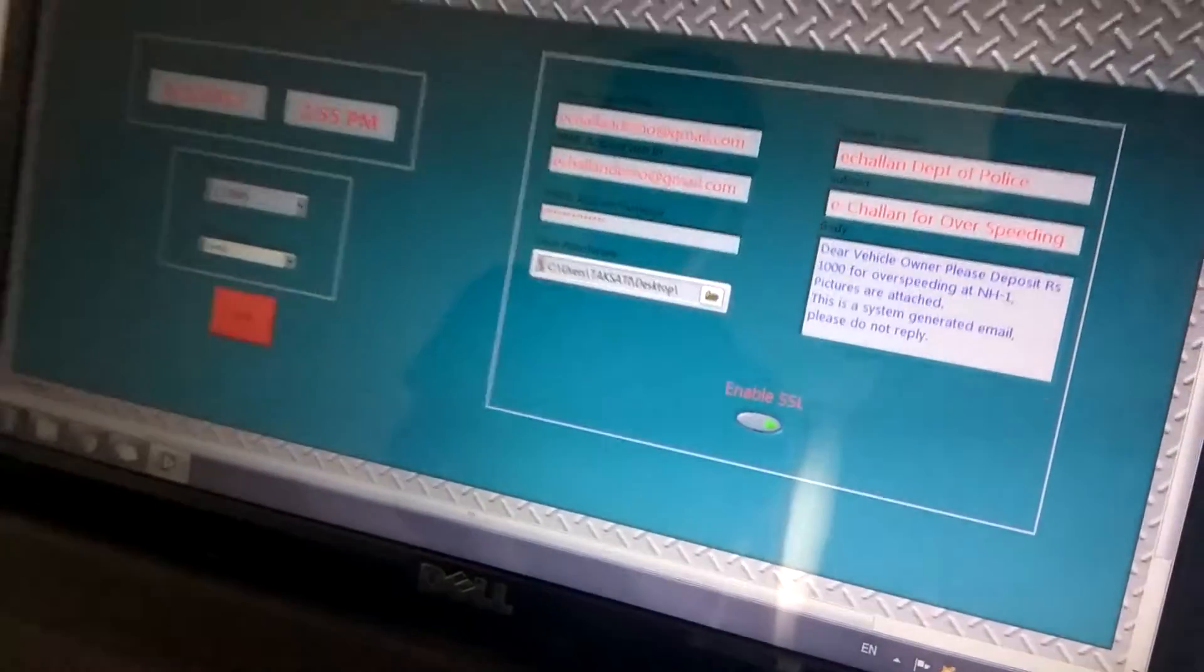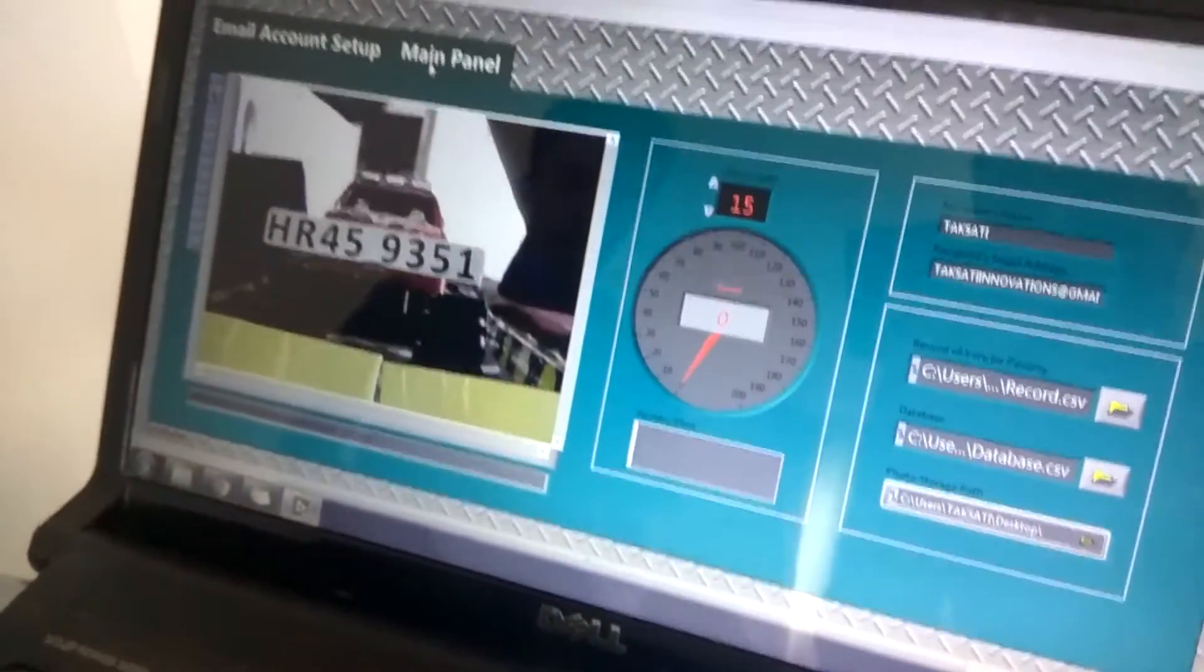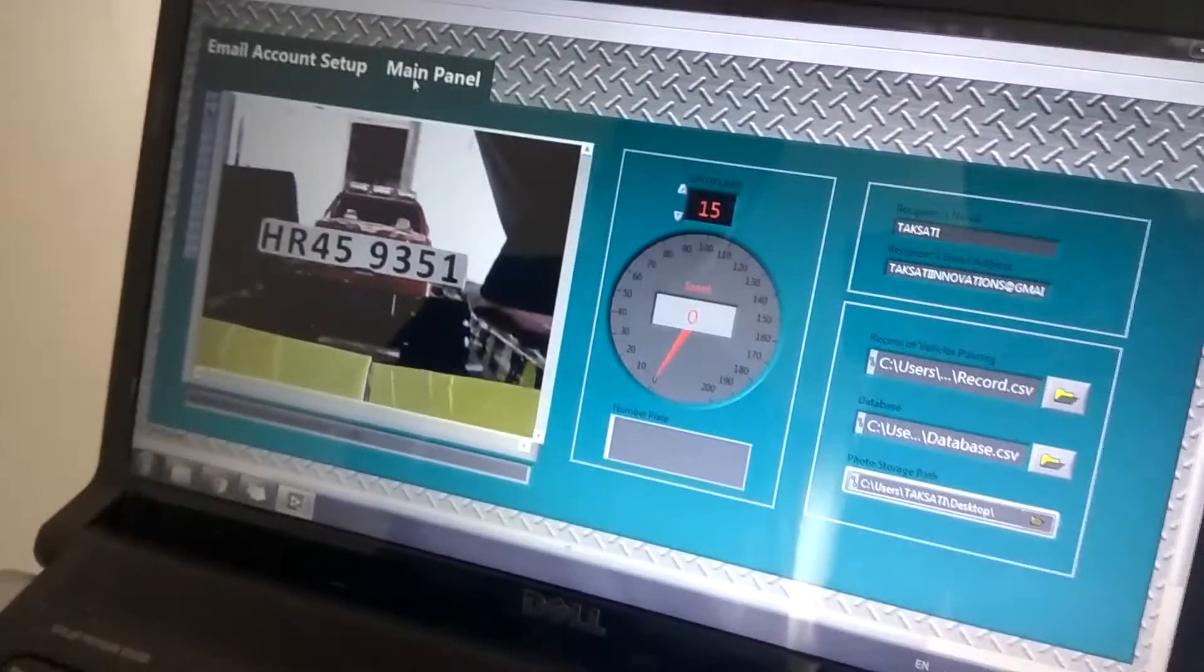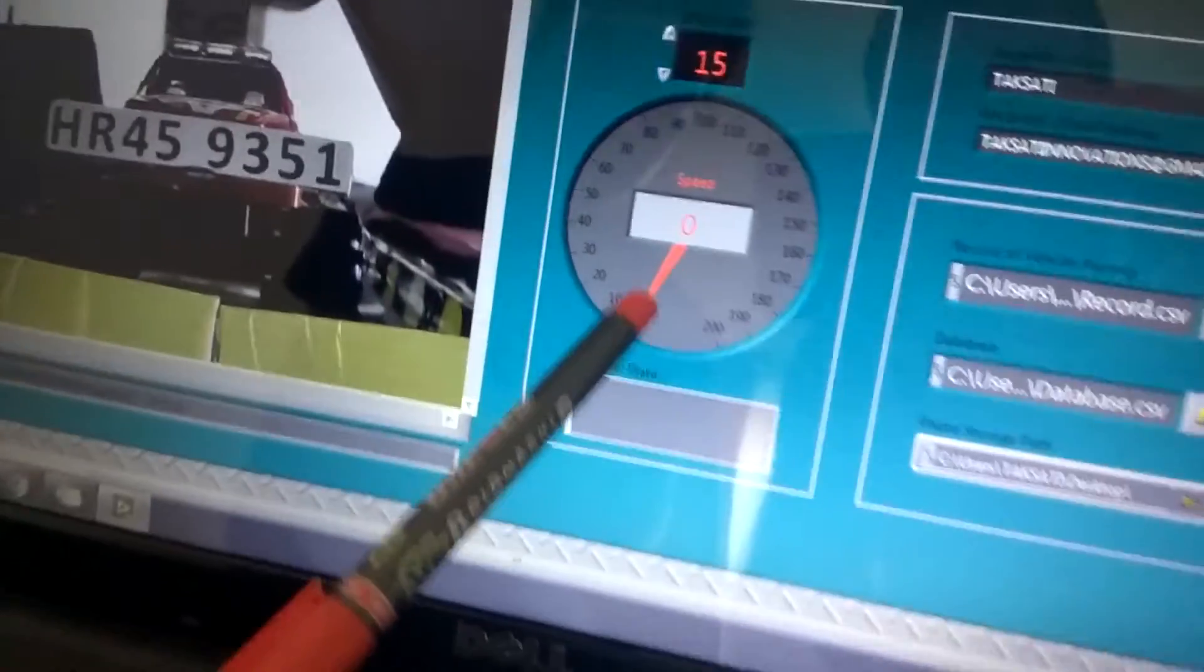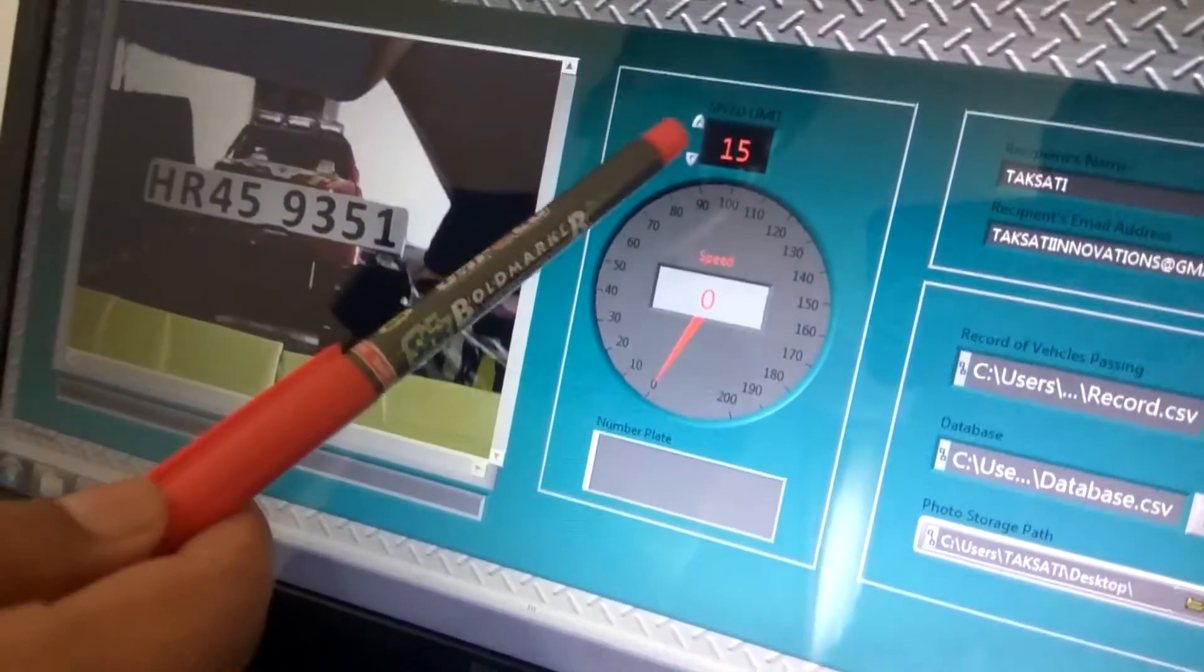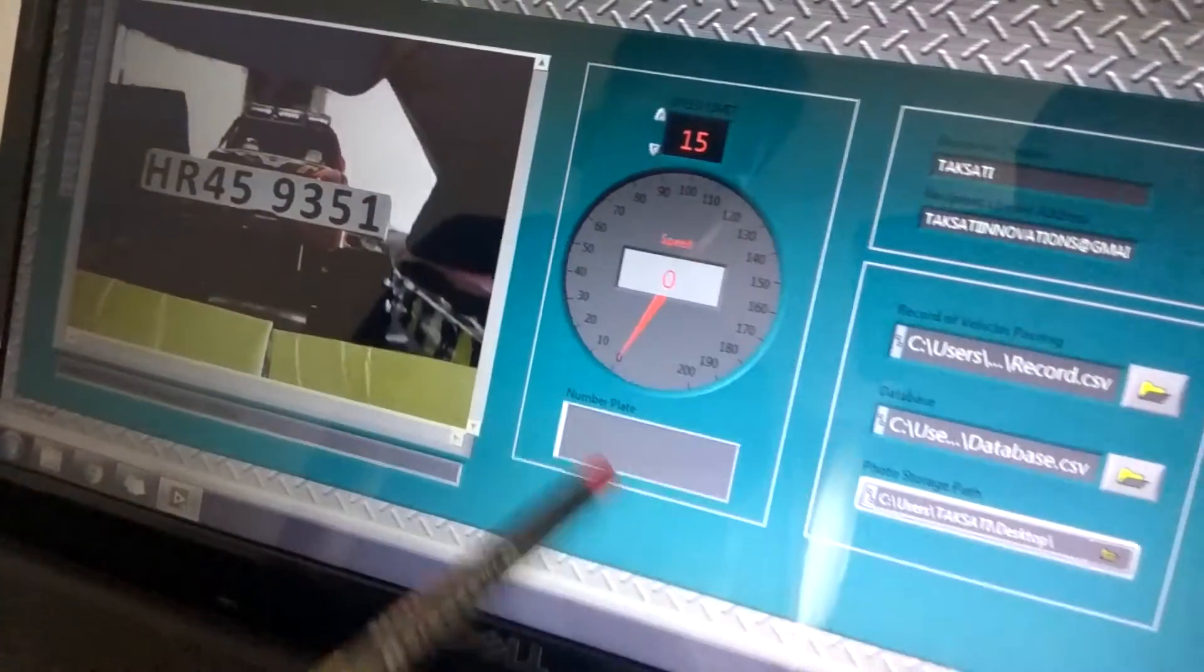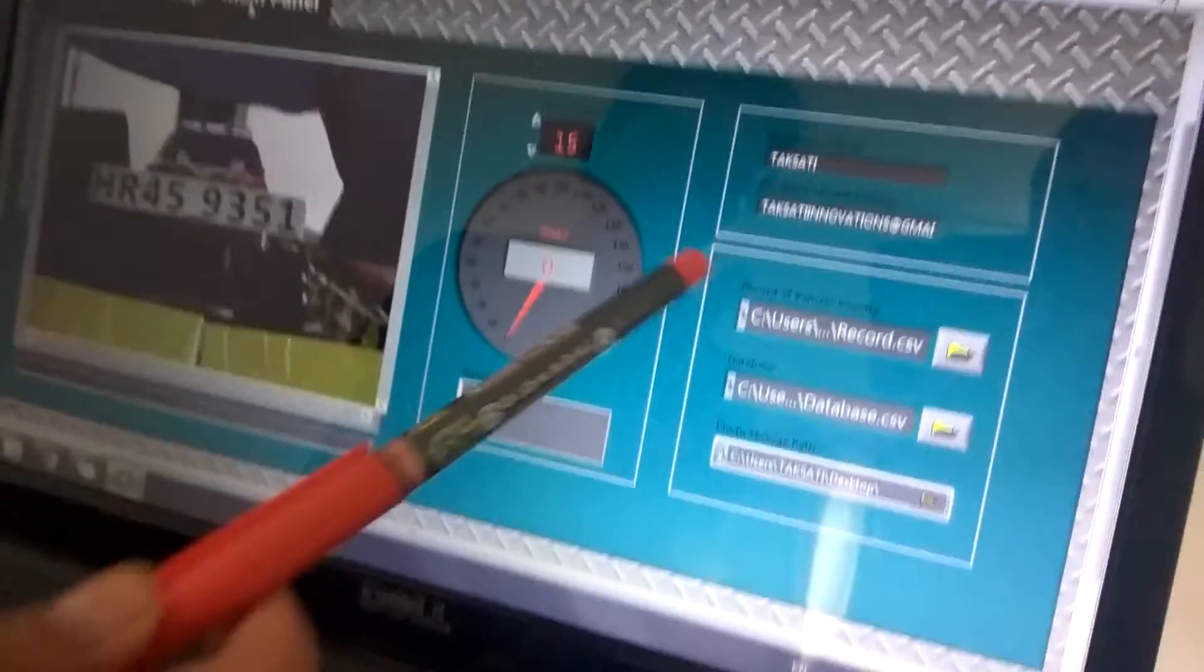The second panel is the main panel in which the camera is connected. This display is showing the speed of the vehicle. This is the threshold limit above which the Chalan is created. This plate is showing the number plate of the vehicle.